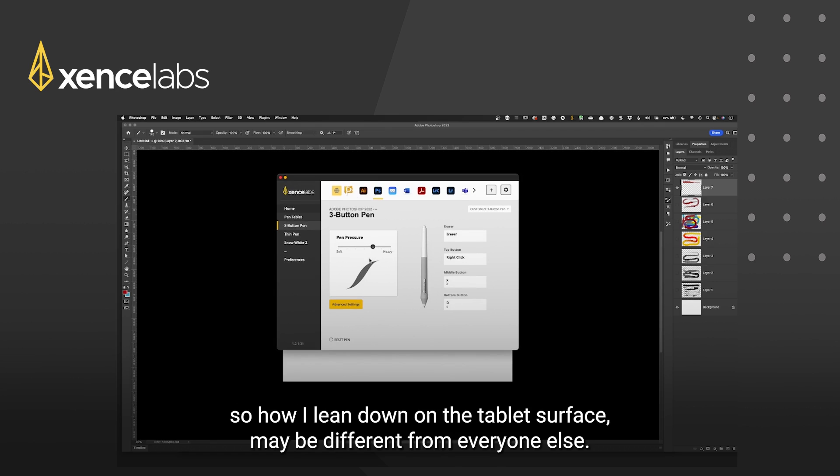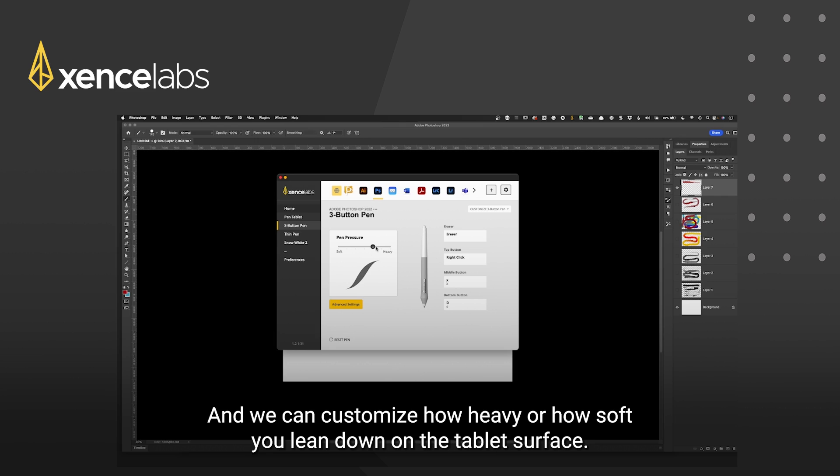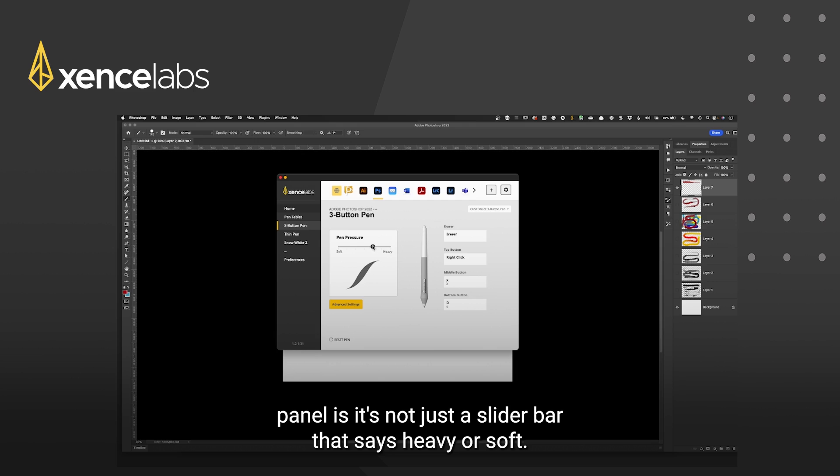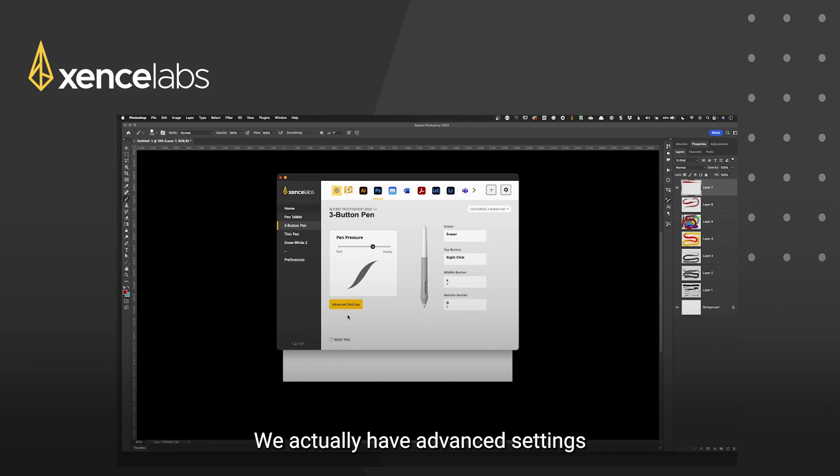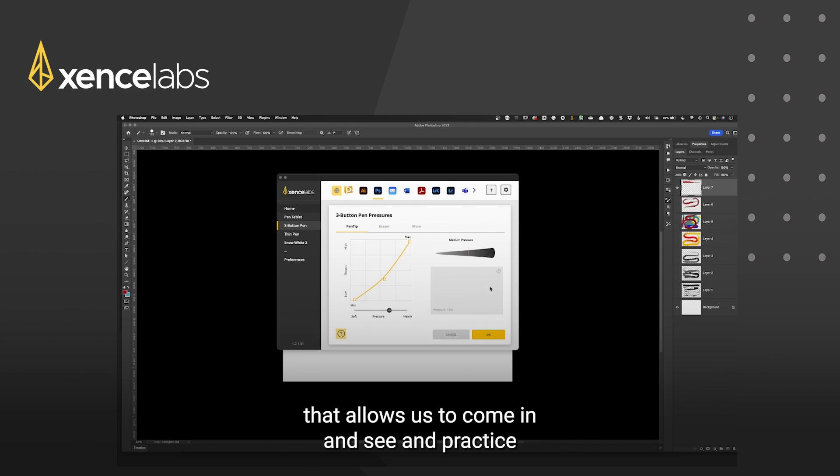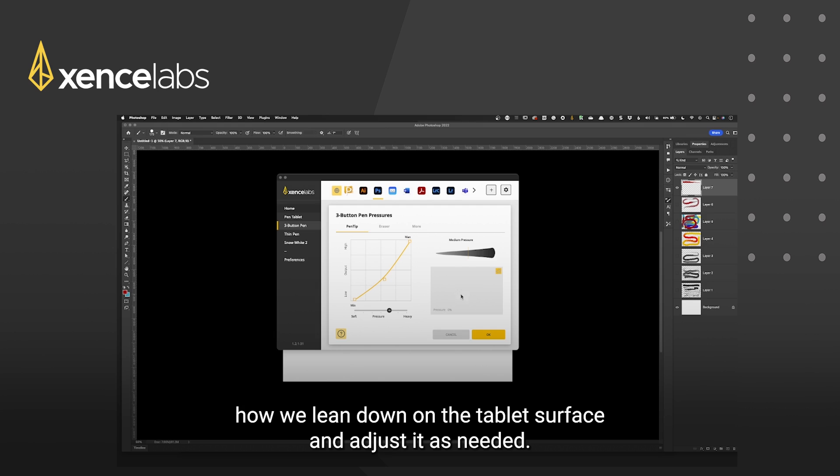So how I lean down on the tablet surface may be different from everyone else and we can customize how heavy or how soft you lean down on the tablet surface. And what I love about this panel is it's not just a slider bar that says heavy or soft. We actually have advanced settings that allows us to come in and see and practice how we lean down on the tablet surface and adjust it as needed.